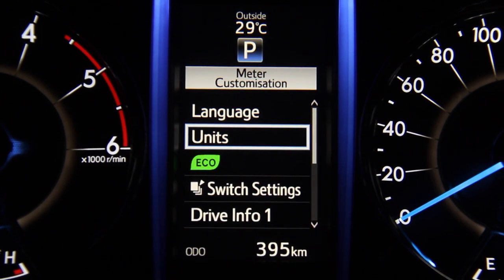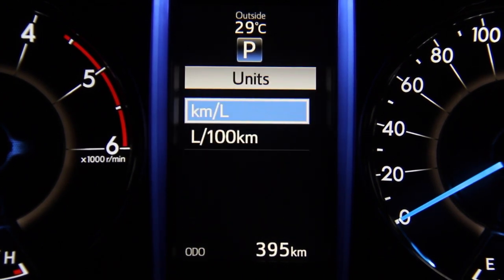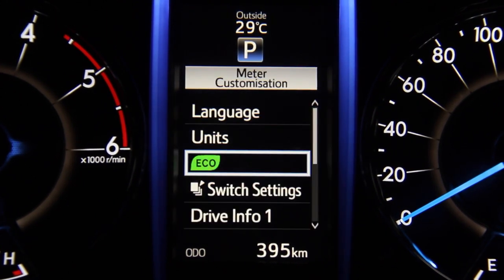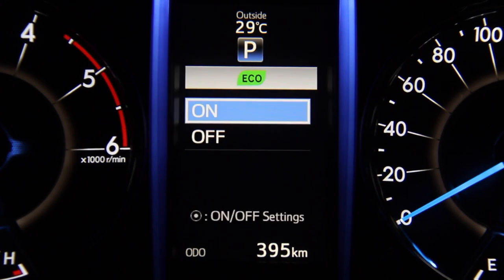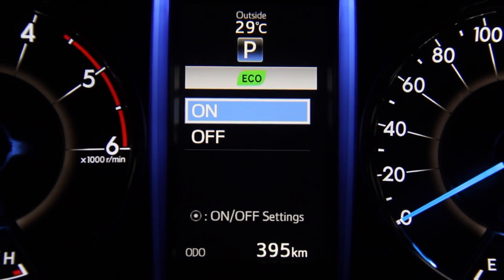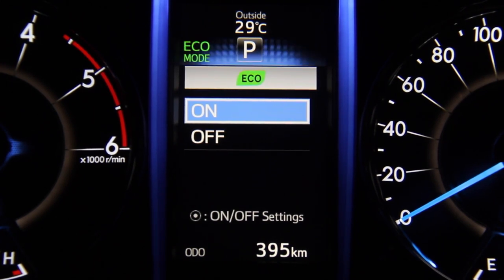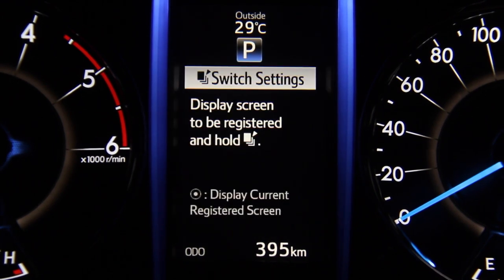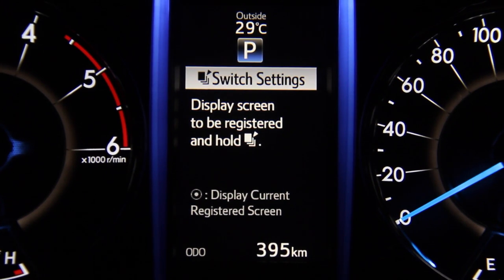Under units, the user can select the unit of measurement for fuel comparison — either kilometers per liter or liters per hundred kilometers. The eco indicator settings allow the user to choose to activate or deactivate the eco driving indicator light, which shows up on the optitron combi meter.